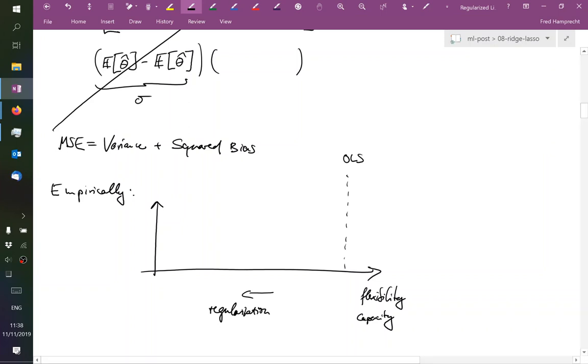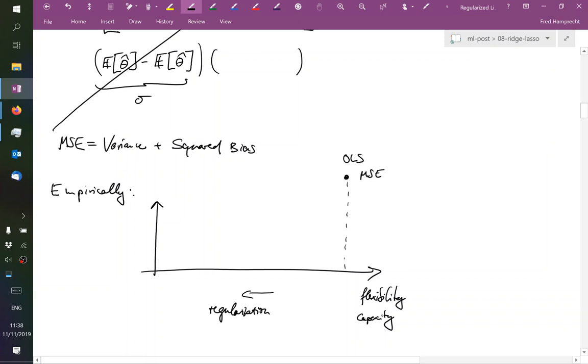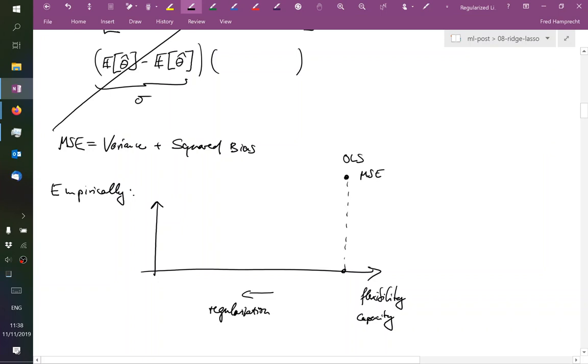Then as we start reducing these degrees of freedom, as we start limiting its flexibility, as we start to regularize it, then what will happen? So what we have here, this mean squared error, is a sum of variance and of squared bias. If we talk about least squares, and if least squares is truly the correct model, then the ordinary least squares model itself has zero bias. If we now start limiting the flexibility, well, this bias is going to increase.